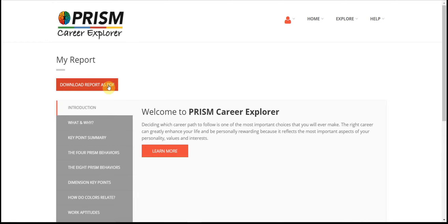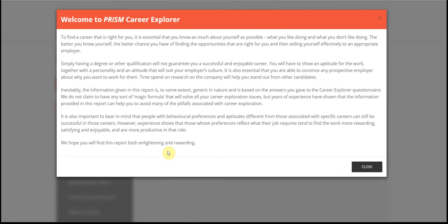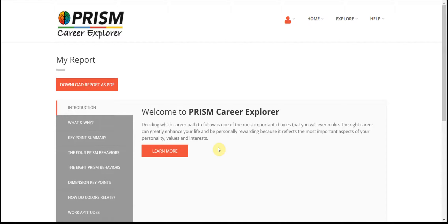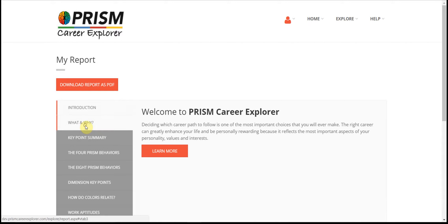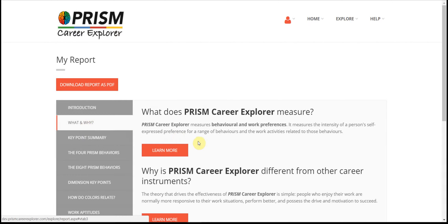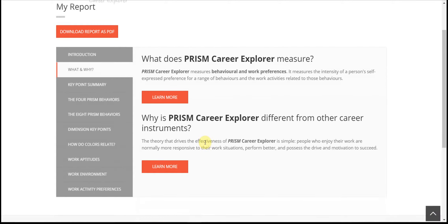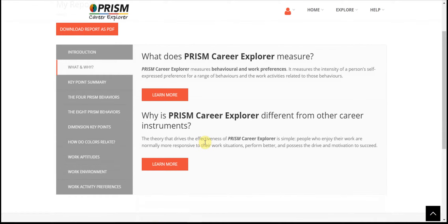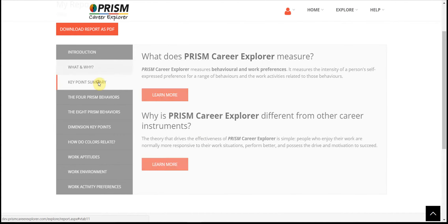Each section contains initial text and allows you to click to learn more. The introduction and what and why are generic, and your personal results start with a key point summary.